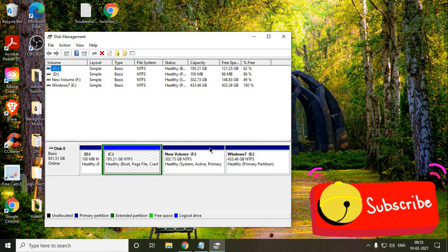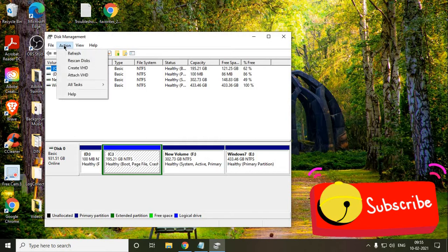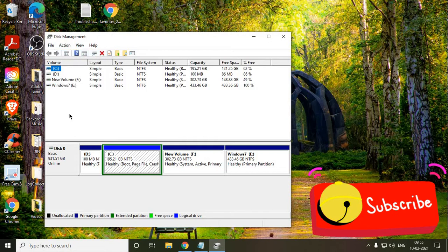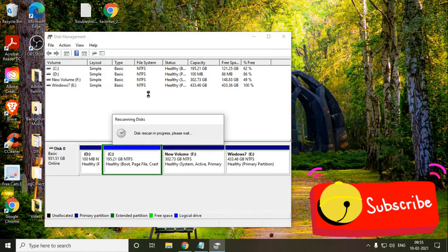So you will see a new window up here, Disk Management, where all of your hard drives, external hard drives are showing. What you need to do is you need to click on Action, click on Refresh, and then again click on Action and click on Re-scan Disk.